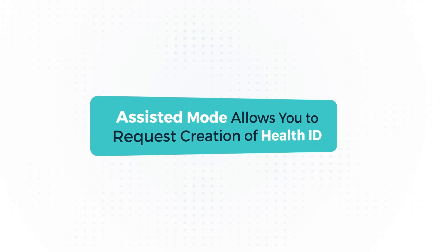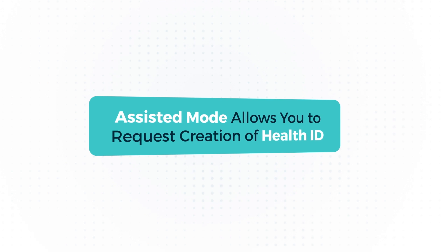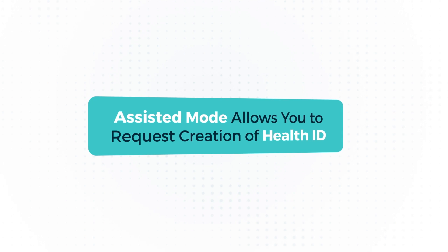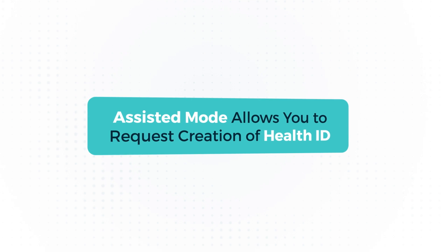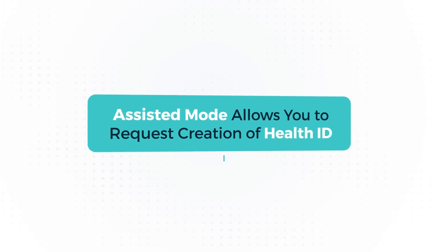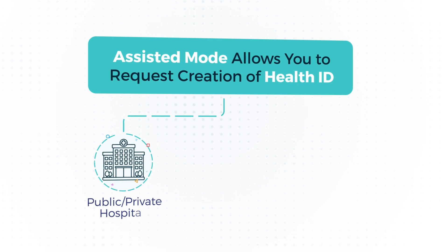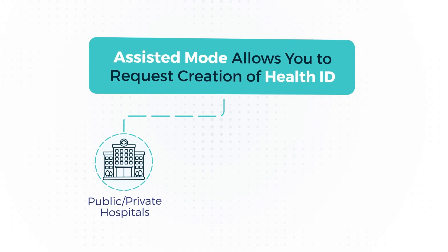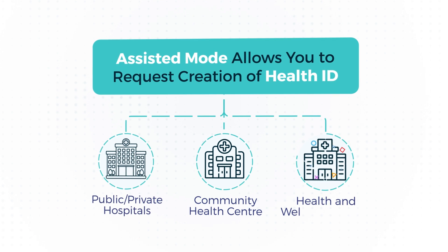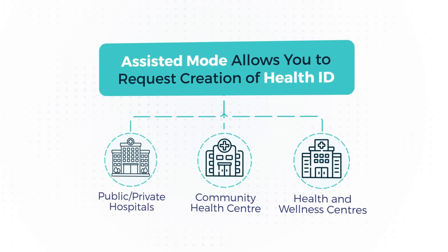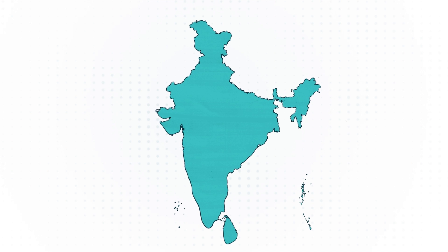Assisted mode allows you to request creation of Health ID at a registered health facility such as public or private hospitals, community health center, health and wellness centers across India.